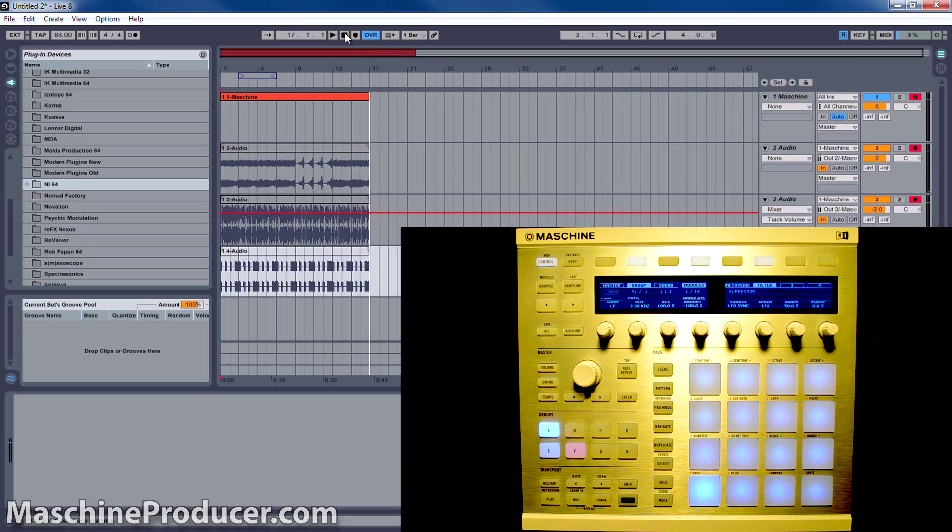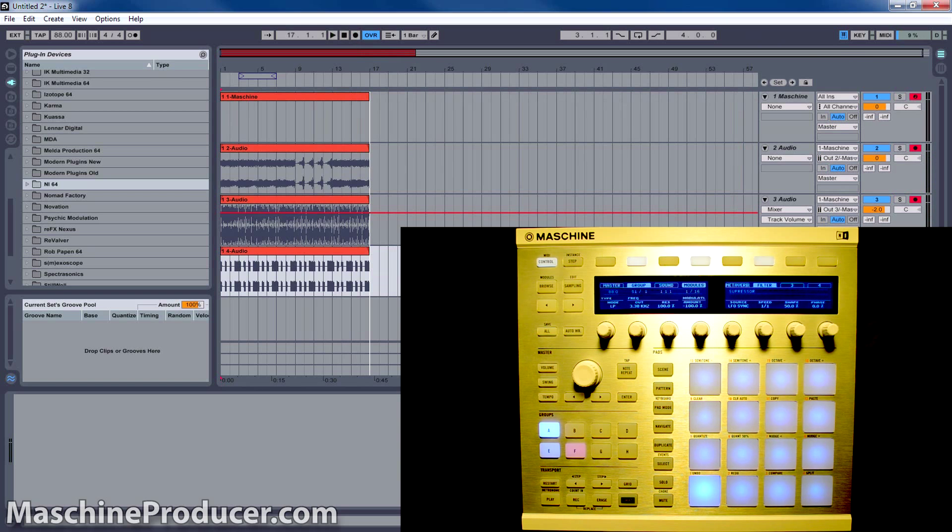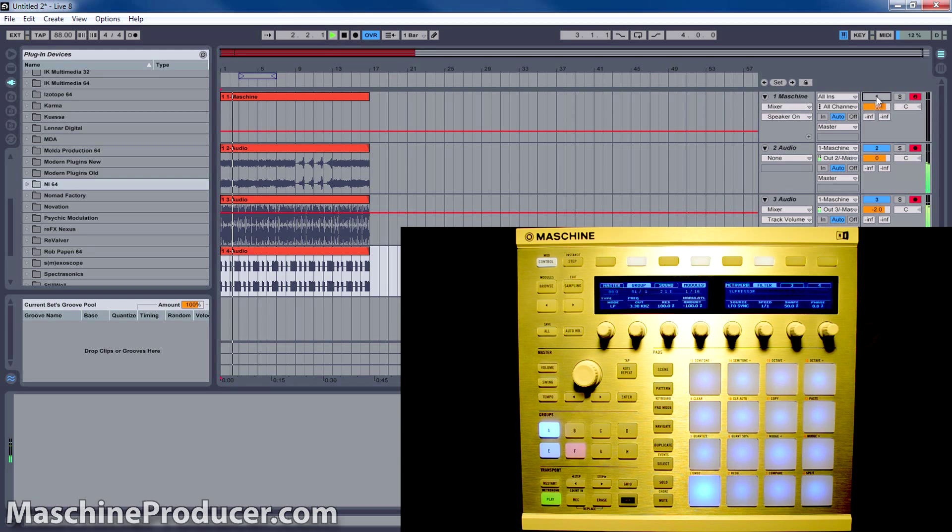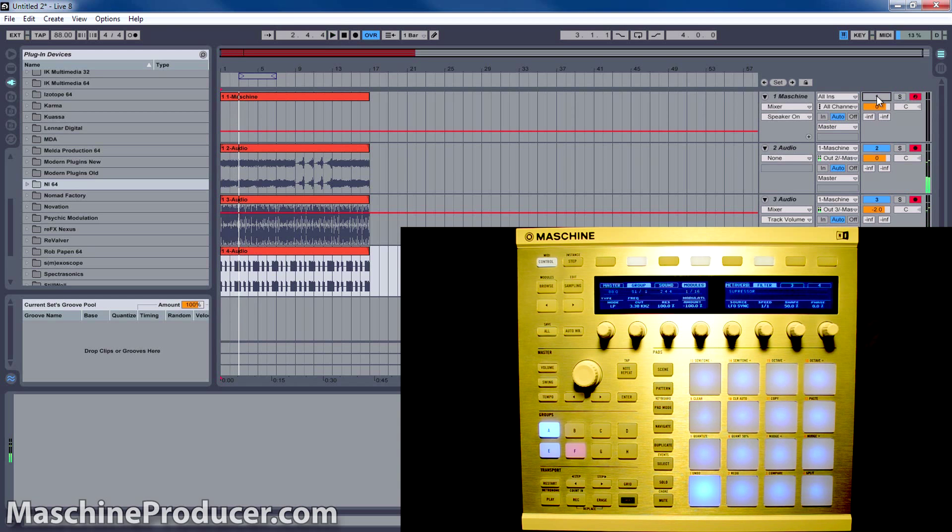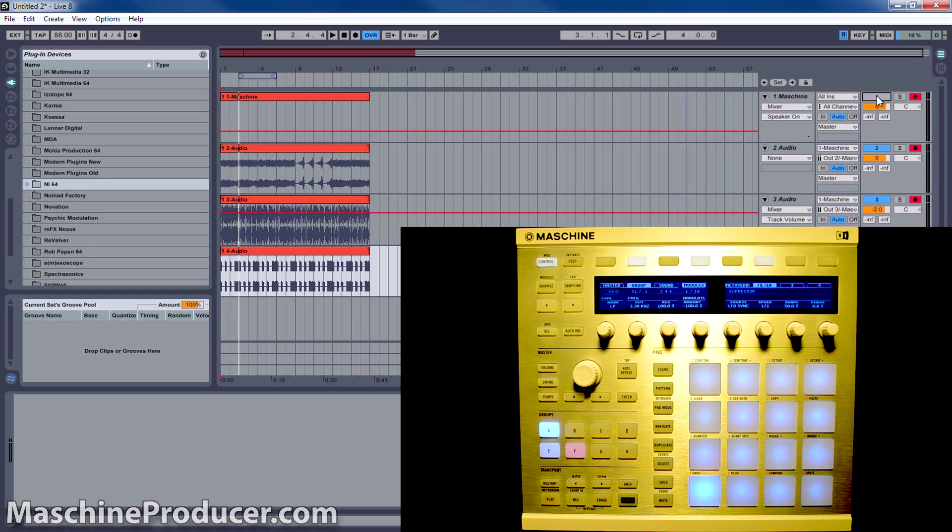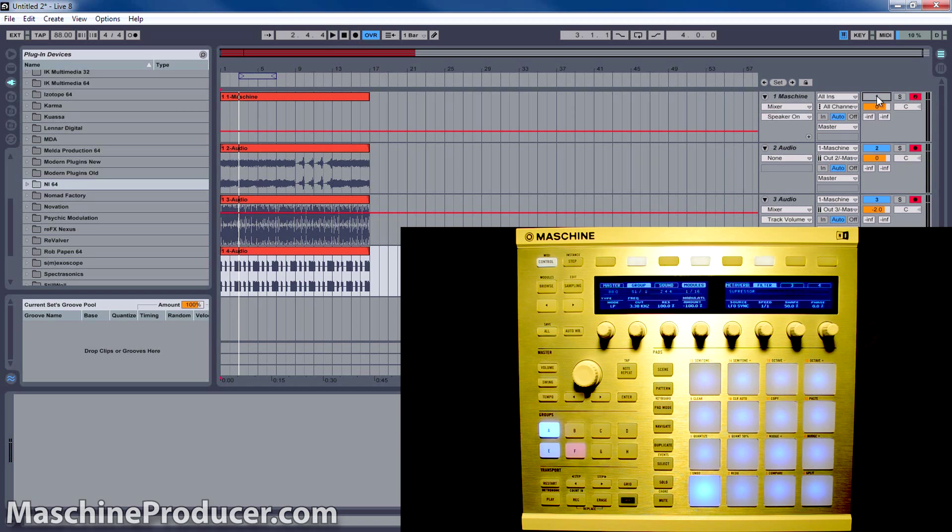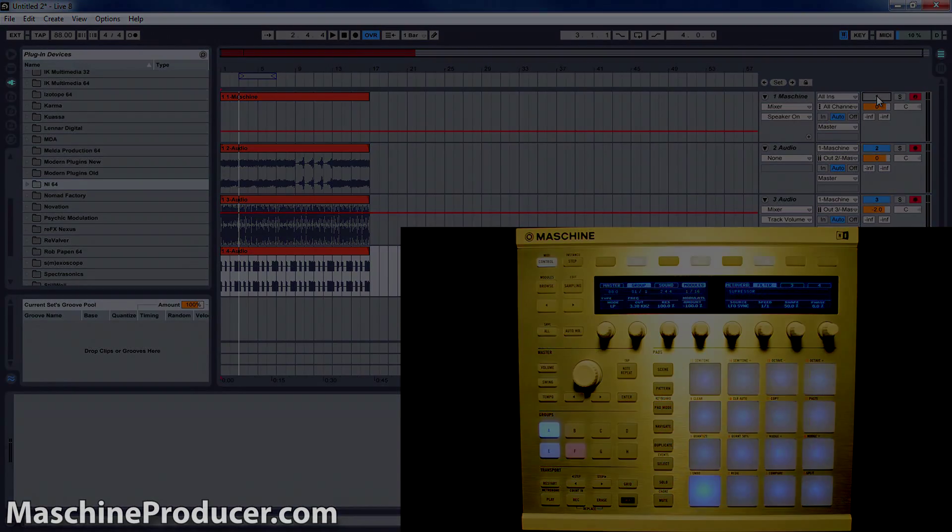All right, looks good. Let's see if it sounds good. Go back to auto and play. That's it folks, it's a very simple process. Just make sure you go through all the steps, set up everything properly and you should have no problems. If you enjoyed this video please like and share it, subscribe to the channel and visit the website at machineproducer.com.